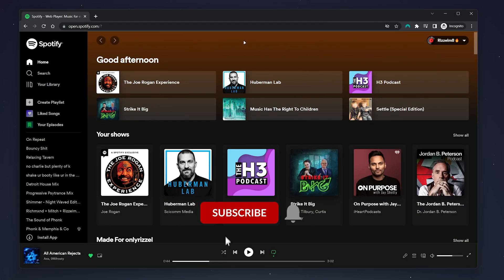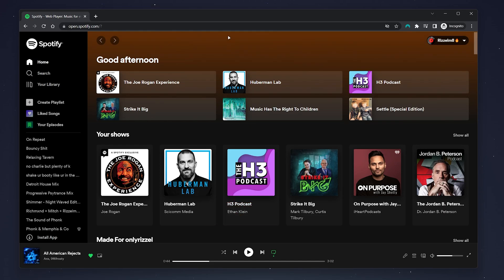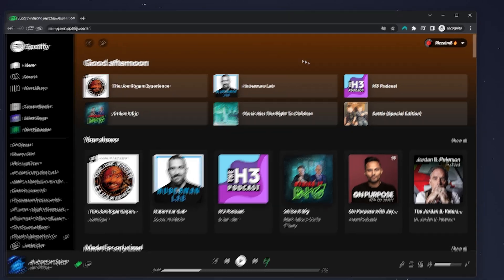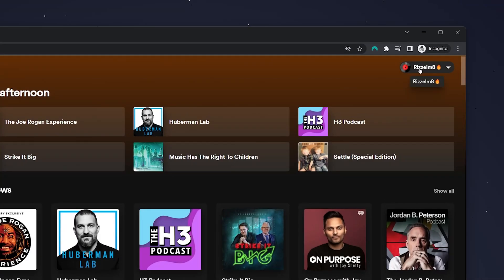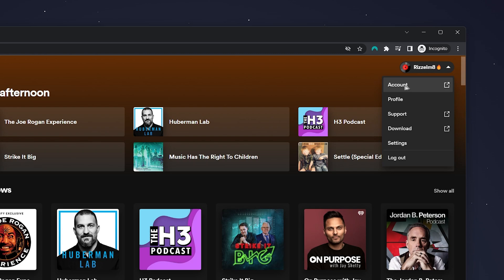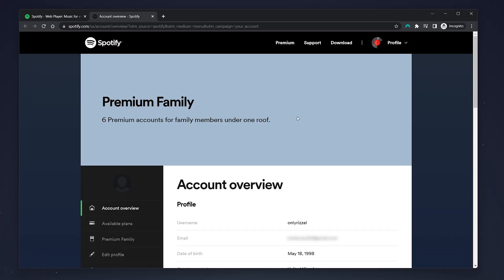Once you're signed in, you'll be taken to the Spotify player on your web browser. To change our password, you want to click on your account name in the top right corner and then click on Account. This will take you to the back end of your Spotify account.